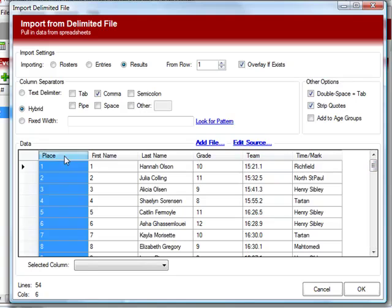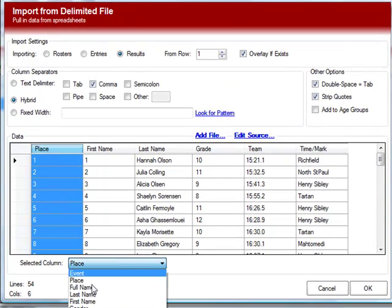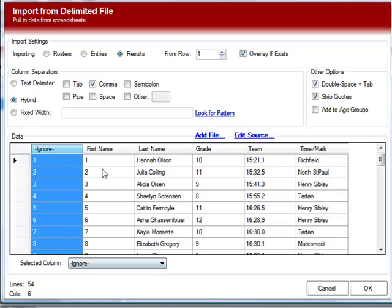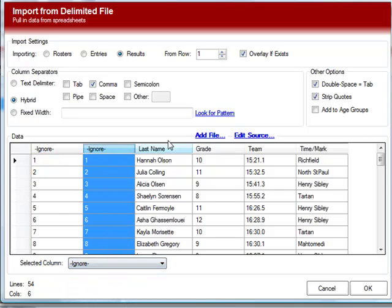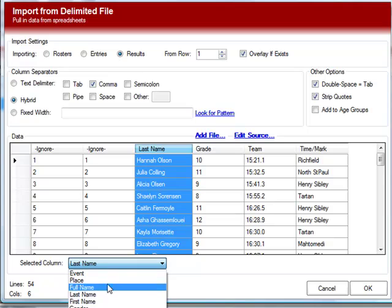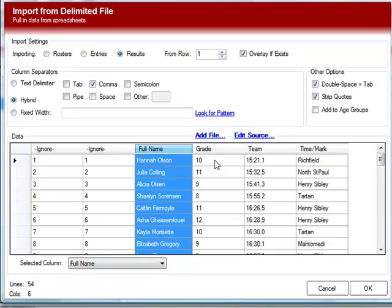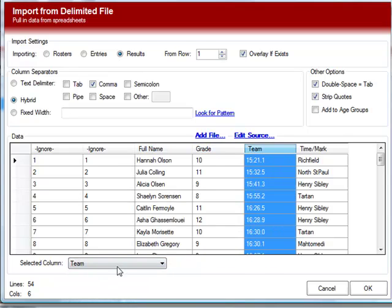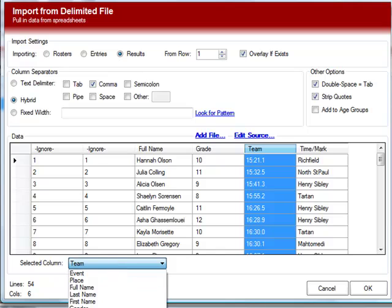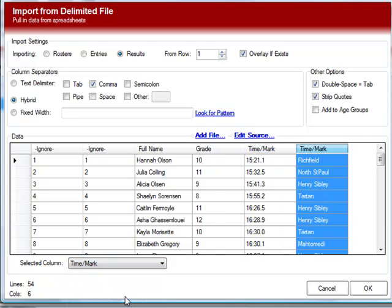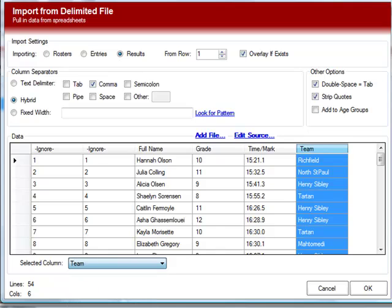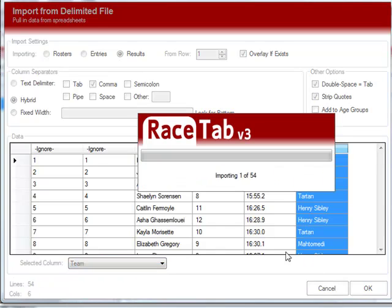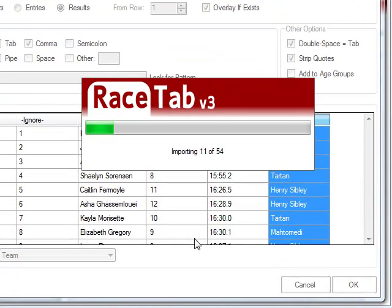Now all we have to do is tell it what column everything is. You can leave it on place. I usually ignore place. I don't know why. It works just as well if you don't, but it will do place automatically, so it's not really necessary. So we do full name, grade, this is the time, and this is the team. Click OK, and import those.